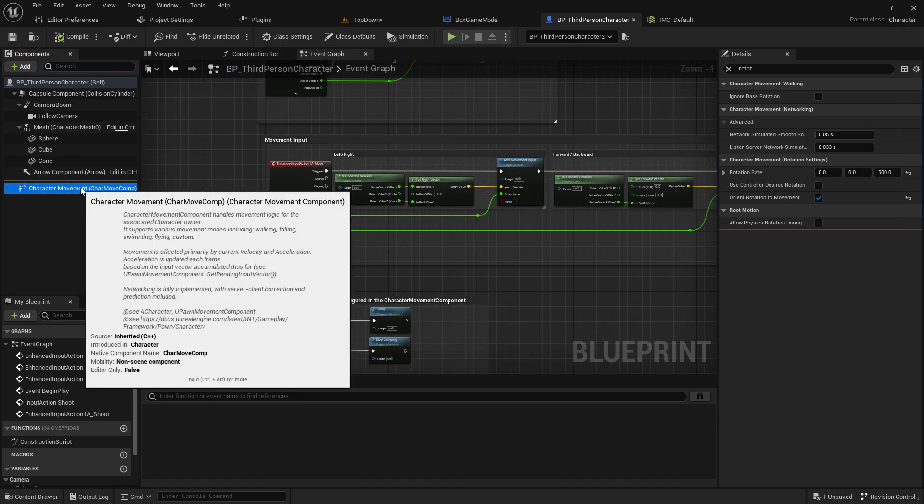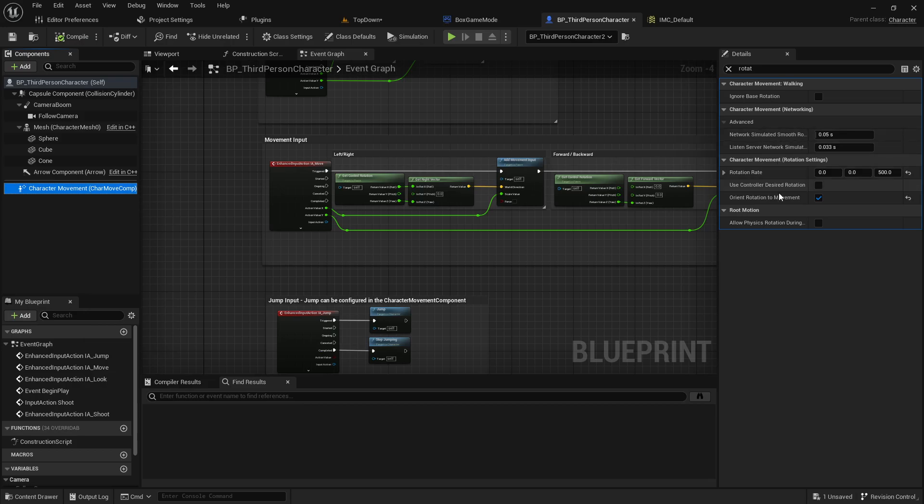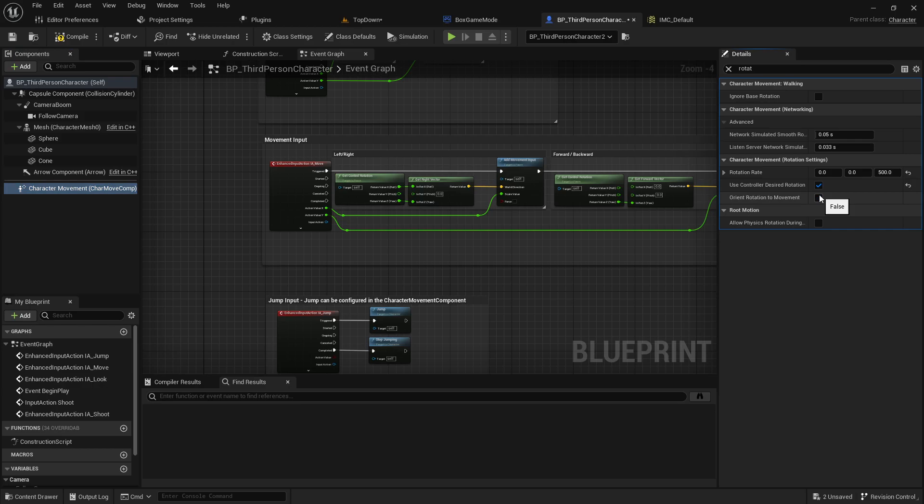all you need to do is click into character movement and then what you want to do is, number one, check use controller desired rotation and you want to uncheck orient rotation to movement.